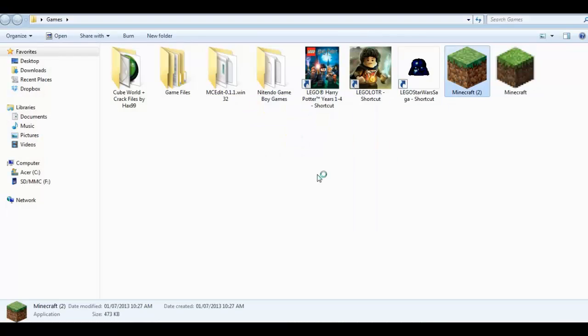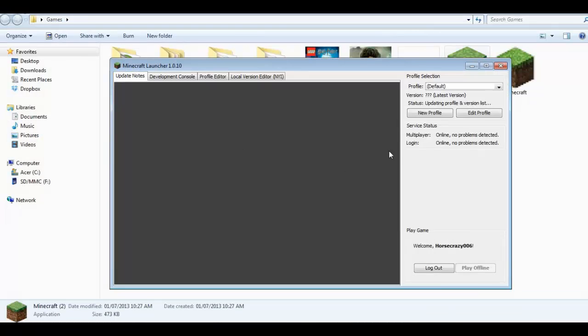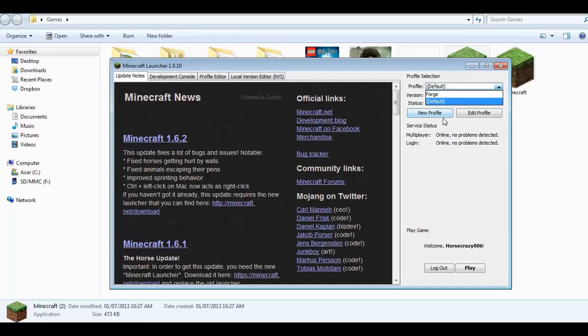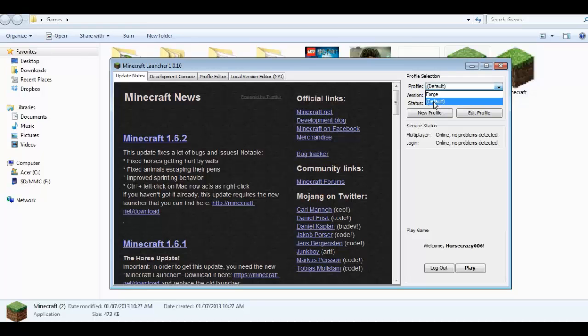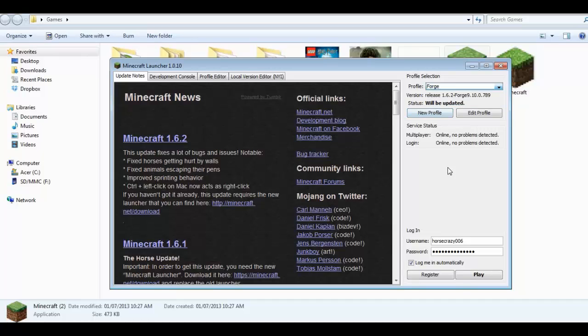Once that's done, you want to run your 1.6.2. Let's open up the fancy new launcher. You want to go to profile. Now there's two different ones: default, which is just your vanilla, and forge. You want to go to the forge one and log in using the forge one. Because if you just go with the default one, you're not going to be using forge. You will notice once you put it to forge that it says version release 1.6.2 forge and it will be updated.